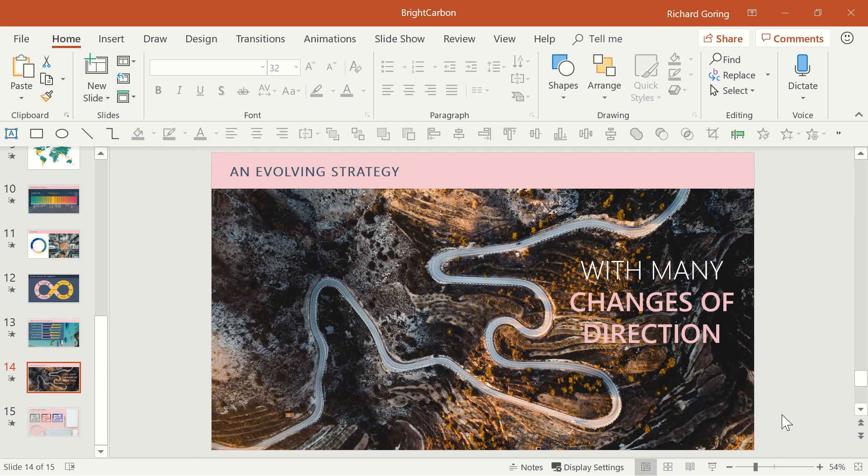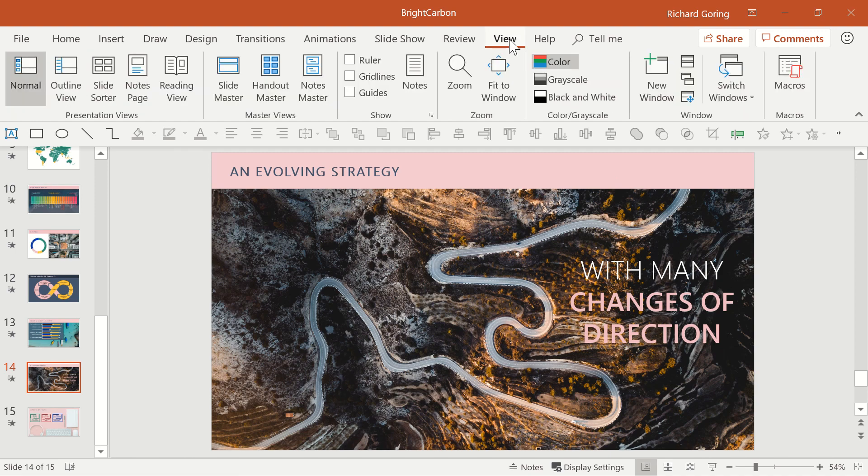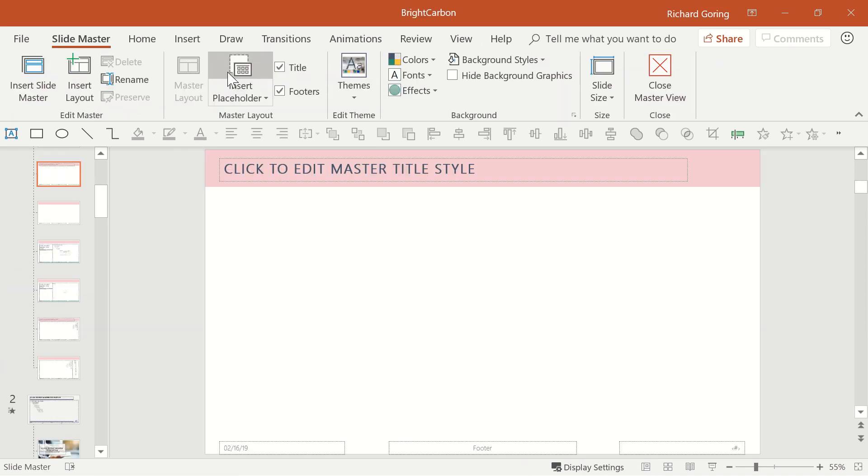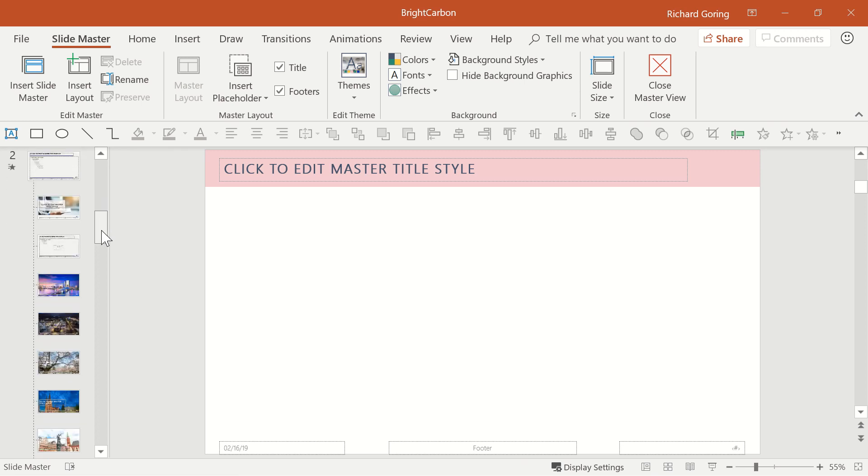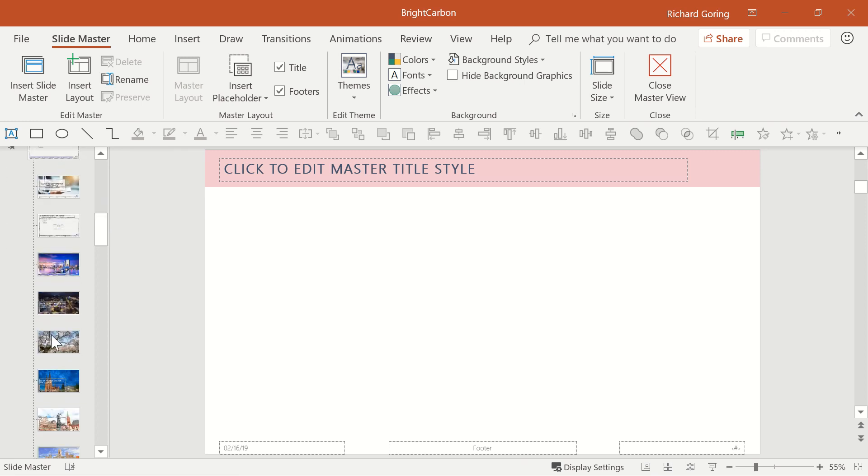To streamline your PowerPoint file open the View tab in the PowerPoint ribbon and select slide master. If you can see a number of masters that don't appear in your presentation you can probably delete them.